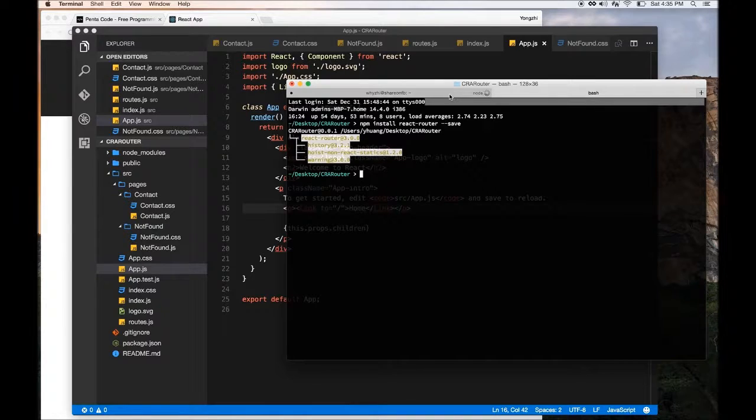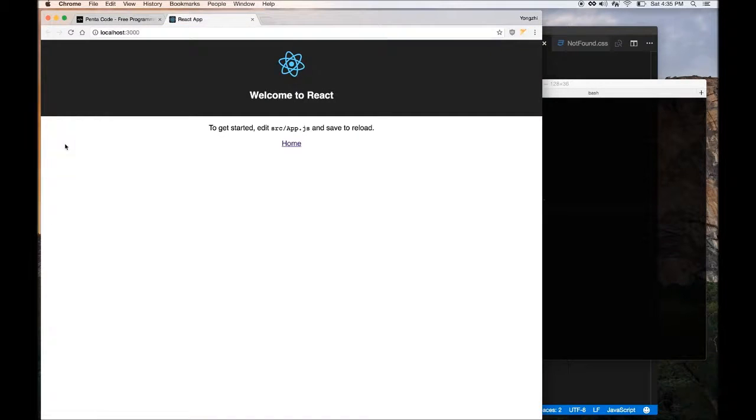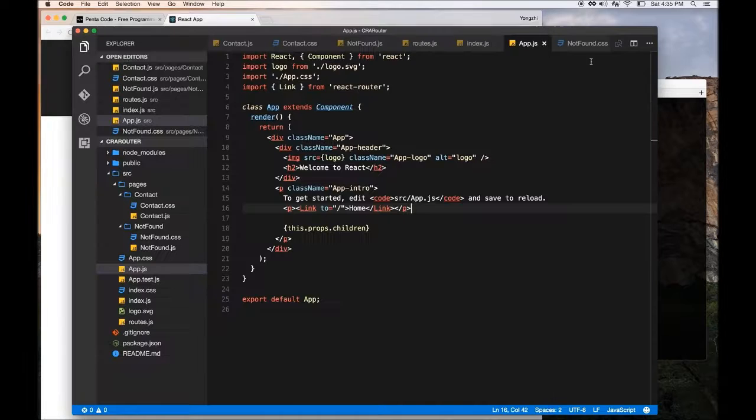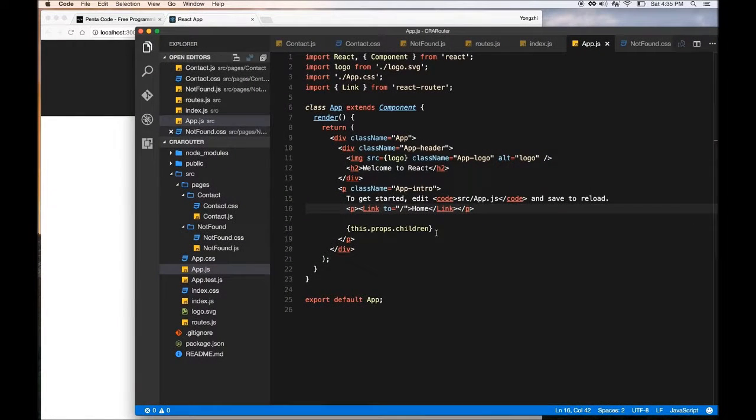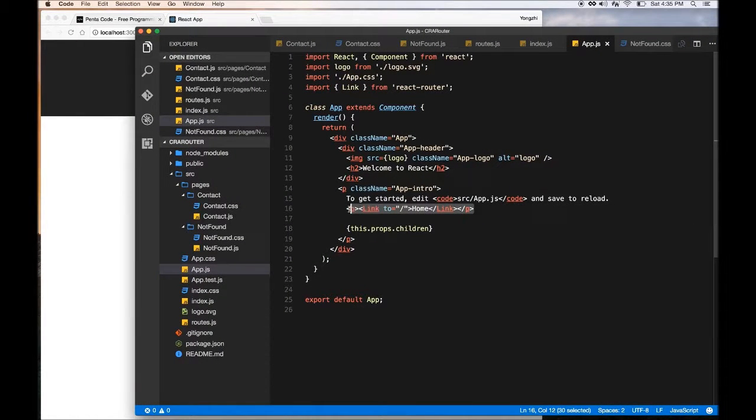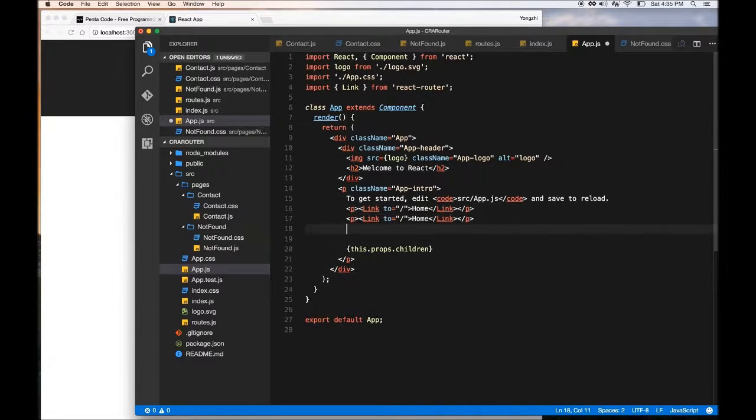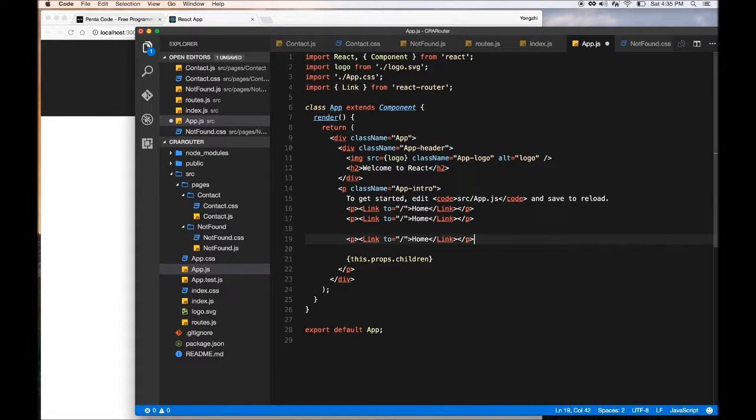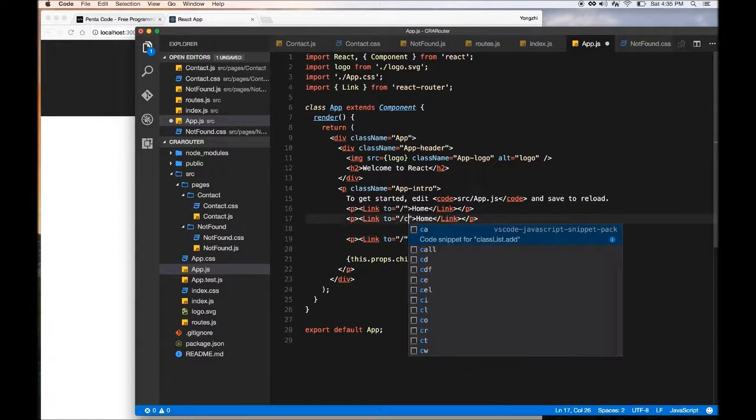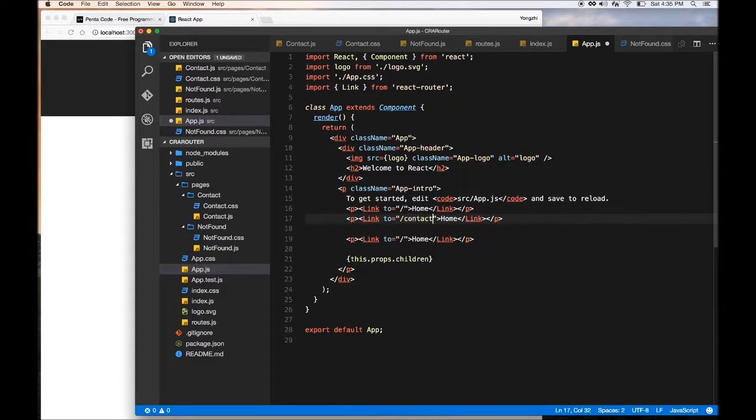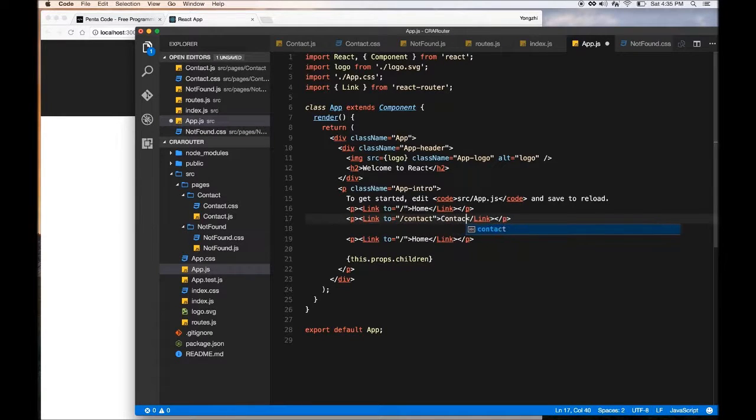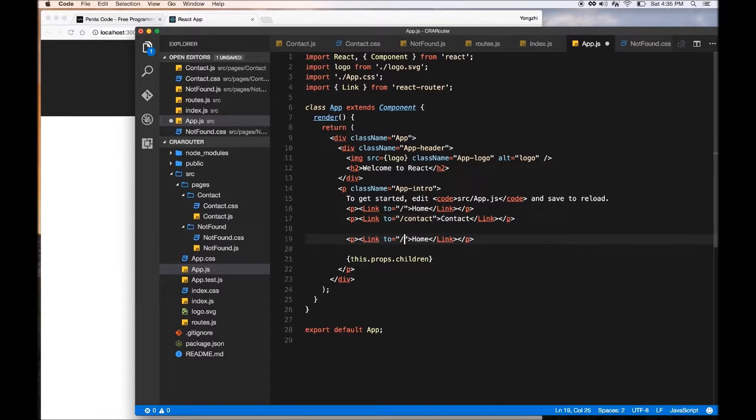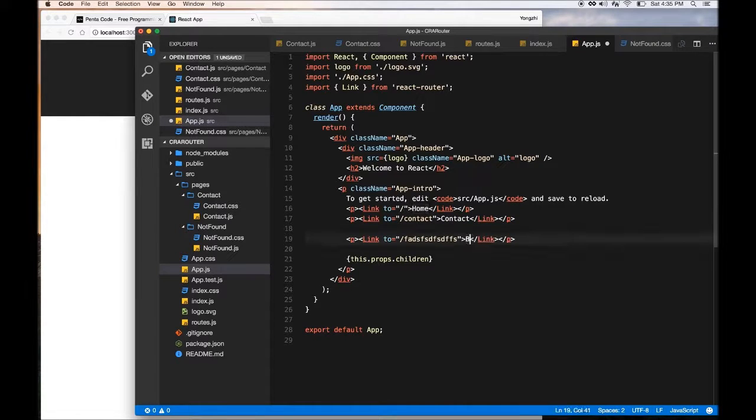It's weird that it doesn't show up. Let me do this. Let me see if there's any errors. Doesn't seem to be any errors. Oh there it is. So I don't know why but it didn't show up, but now it does. We're just going to copy this a few times for our contact page and the 404 page. So slash contact.